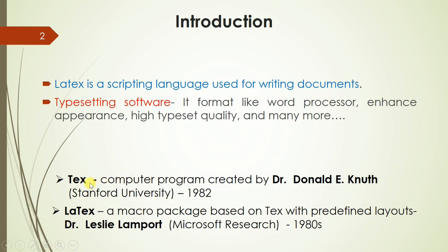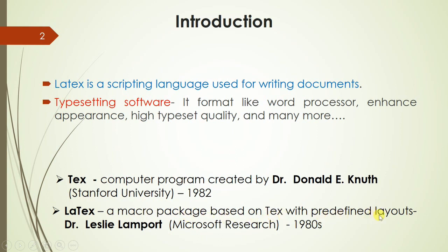TeX is a computer program created by Dr. Donald Knuth in 1982, and LaTeX is a macro package which is based on TeX with predefined layouts. It was developed in the early 80s.